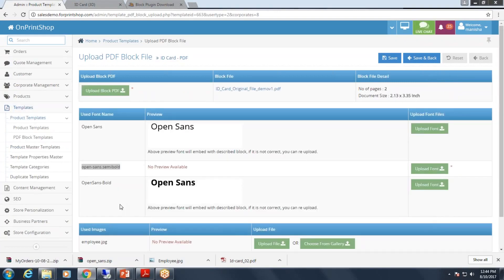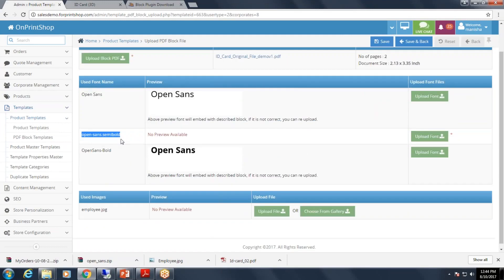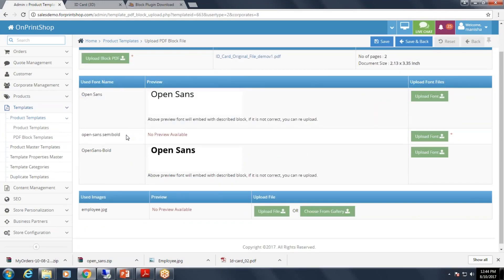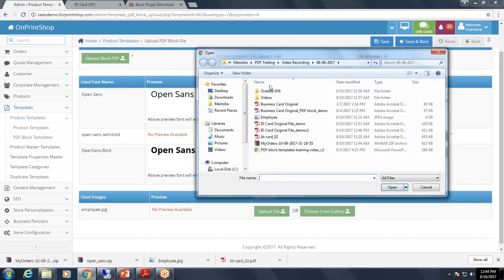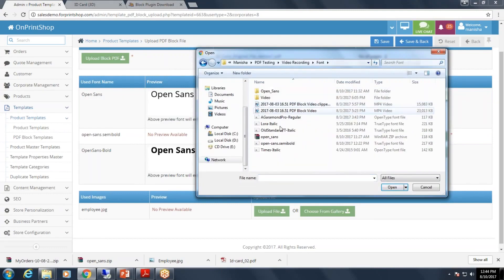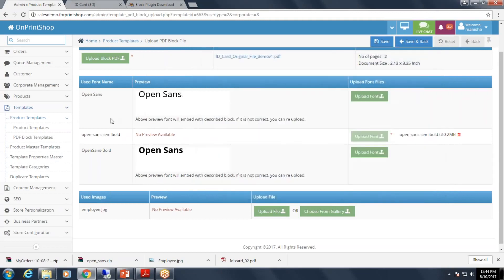If the fonts are already available in the system, it will show you the preview. If not, you need to upload the font. Here this font is not available, so I need to upload this font. Once I upload it, it will show me the preview.